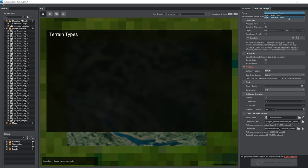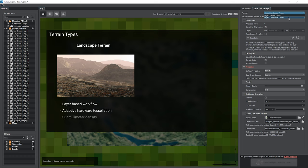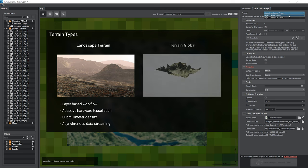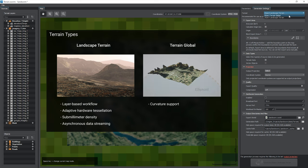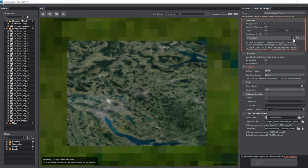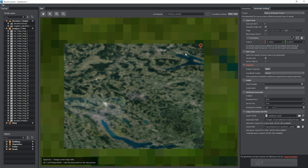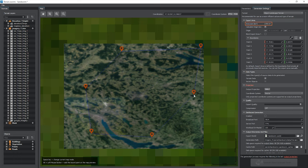The Export Area section enables you to set the boundaries for all data sources and define the final shape of the terrain. Area size shows the area of the selected region.